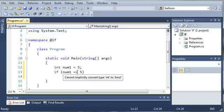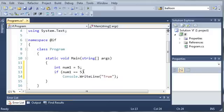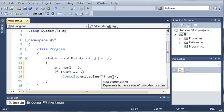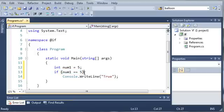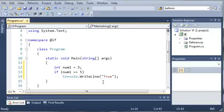So, if num1 is equal to 5, then go ahead and do this. Now, this might be a little confusing at first, but just remember whenever you're comparing a number, you want to use two equal signs, and whenever you're assigning a number, you want to use one equal sign.